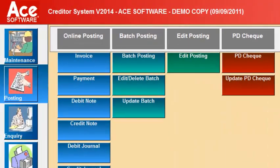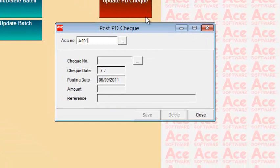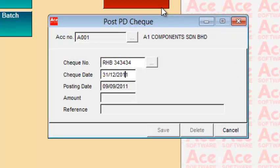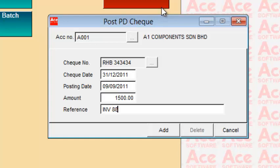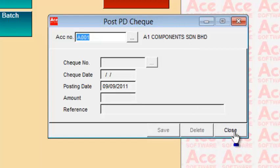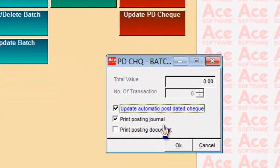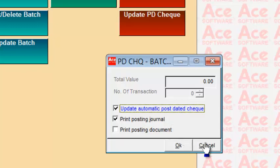If your company issues post-dated cheques, you can use the post-dated cheque option. Enter the account, cheque number, cheque date, posting date, the amount, and which invoice you are paying, along with remarks. This records the post-dated cheque on the supplier's ledger as a reminder. When the cheque matures, you do an update to transfer it as an actual payment; until then it is stored in a temporary file.